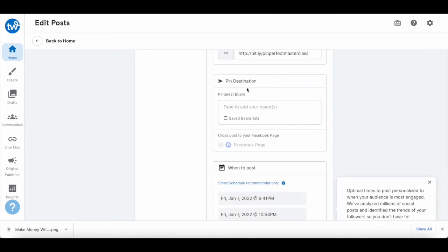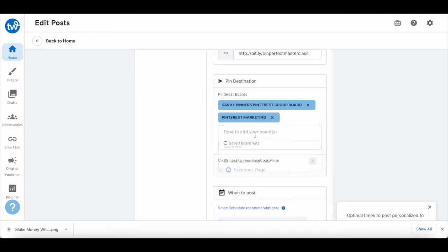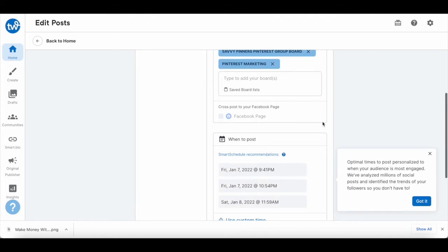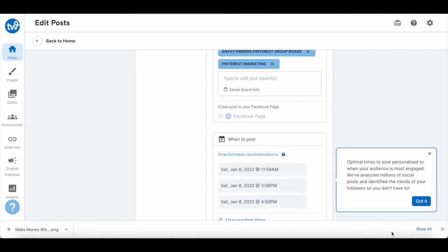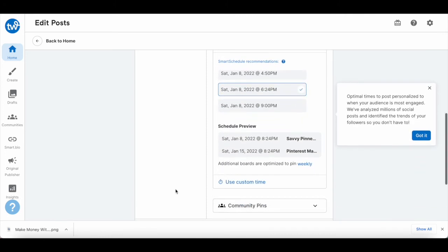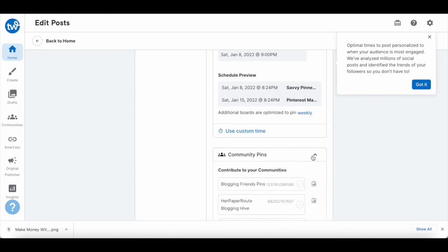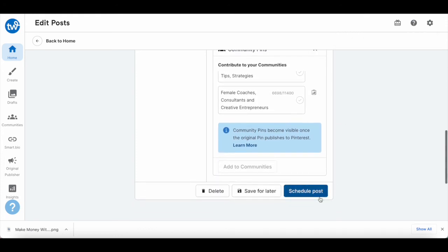Add the pin destination, including all Pinterest boards you want to add your Pinterest pin for affiliate marketing to, and select whether you wish to cross post to your Facebook page. Choose when you want to post your Pinterest pin — Tailwind will provide you with optimal times to post, personalized to when your audience is most engaged. Lastly, select whether you wish to contribute this Pinterest pin to your Tailwind communities. Once you're done filling out all of these sections, click on 'schedule post' at the bottom to start making money with affiliate marketing.